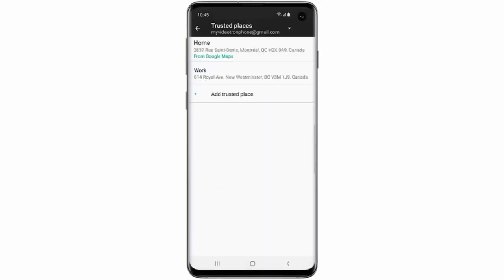After you've done this, your phone will remain unlocked as long as you are within about 80 meters of that location.